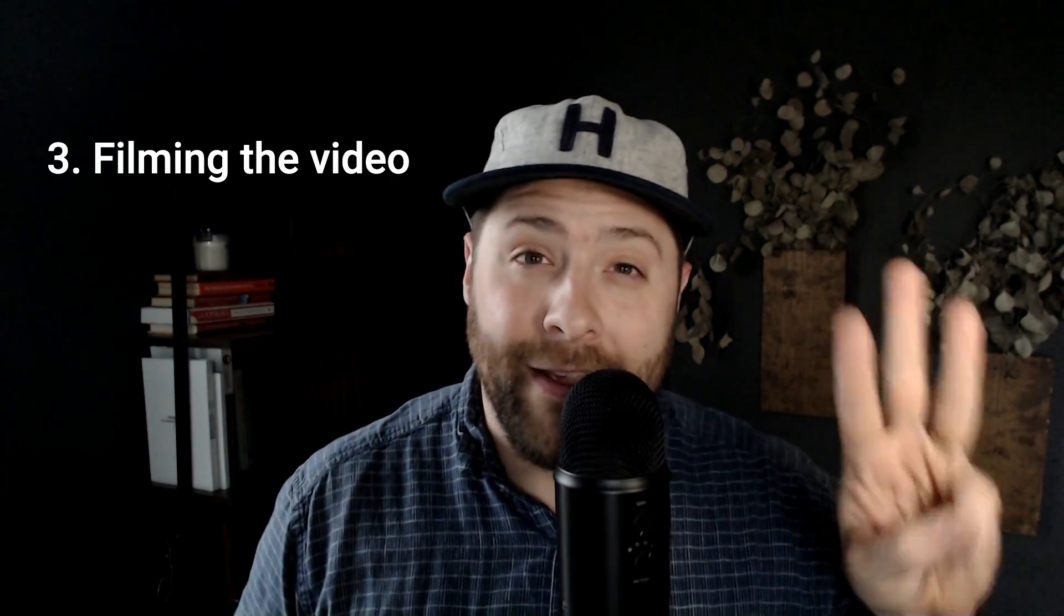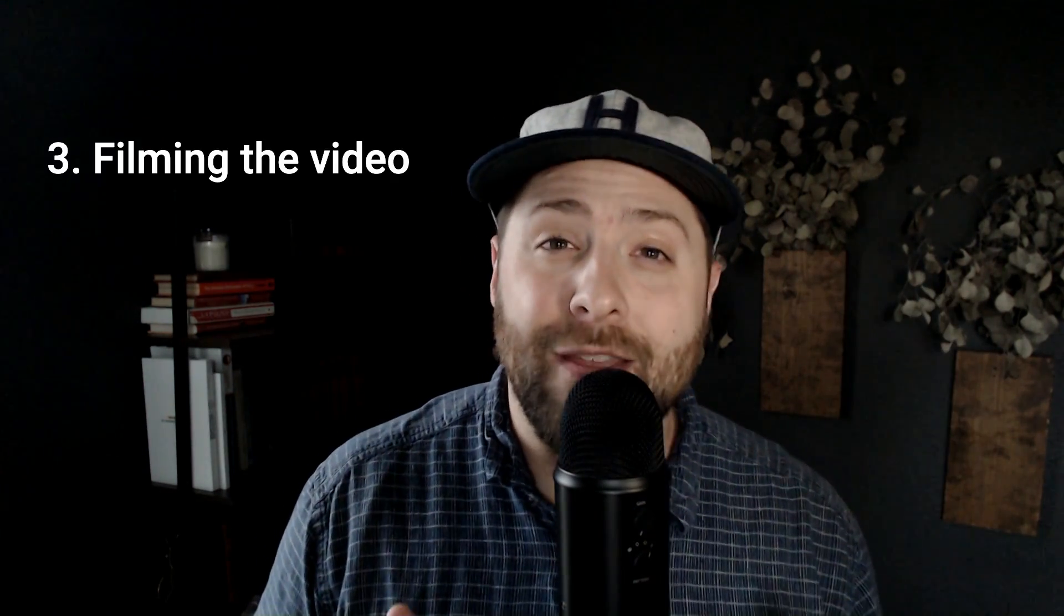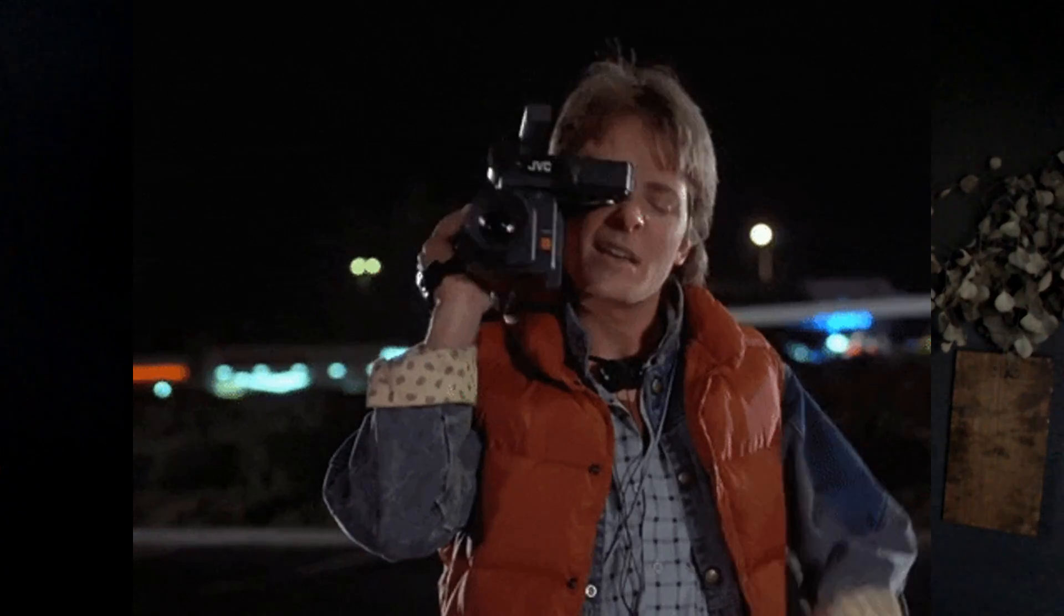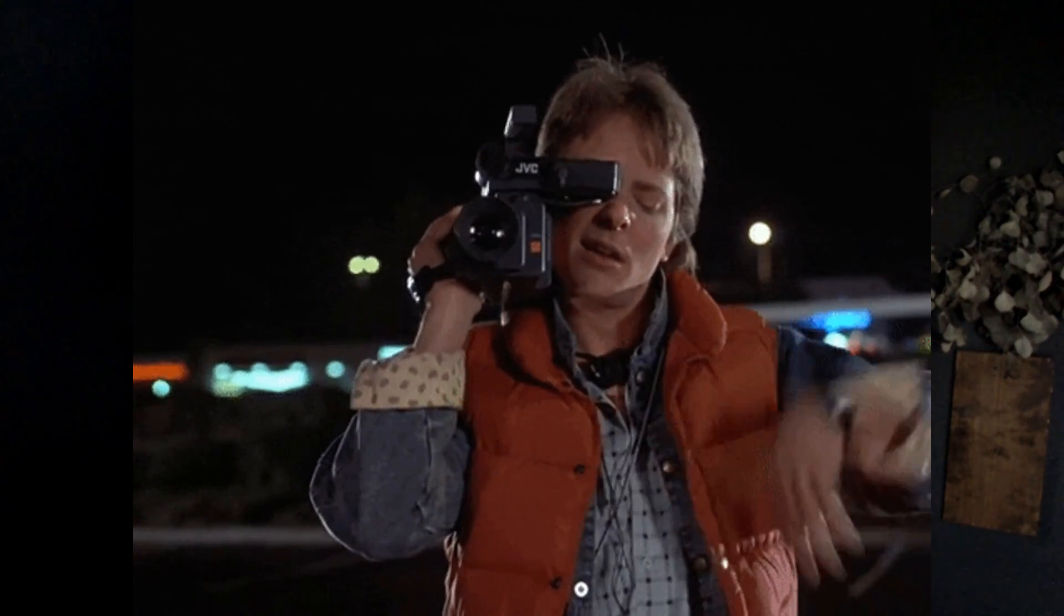Three is filming the video. This is sitting down, talking to a camera and filming your video.